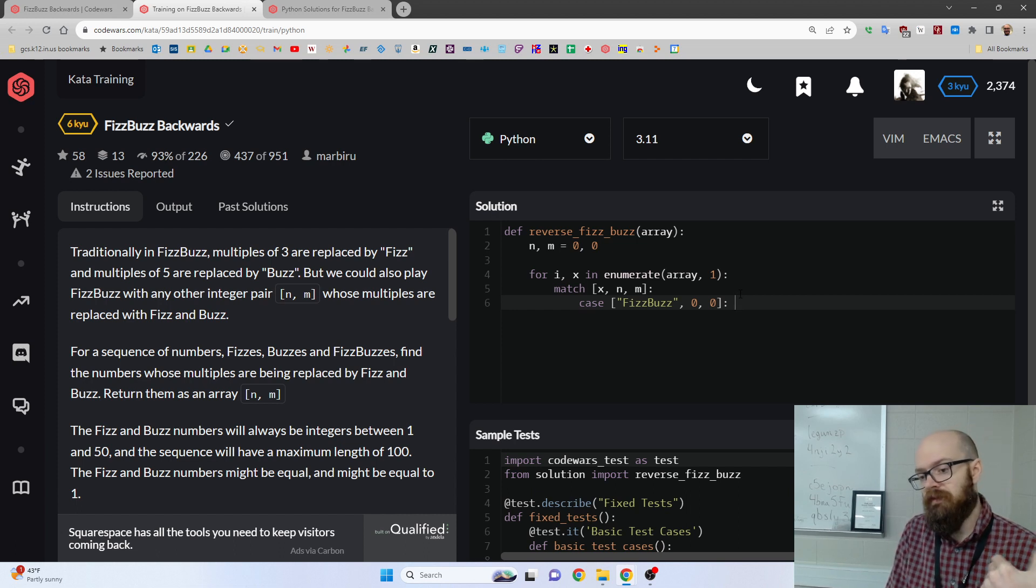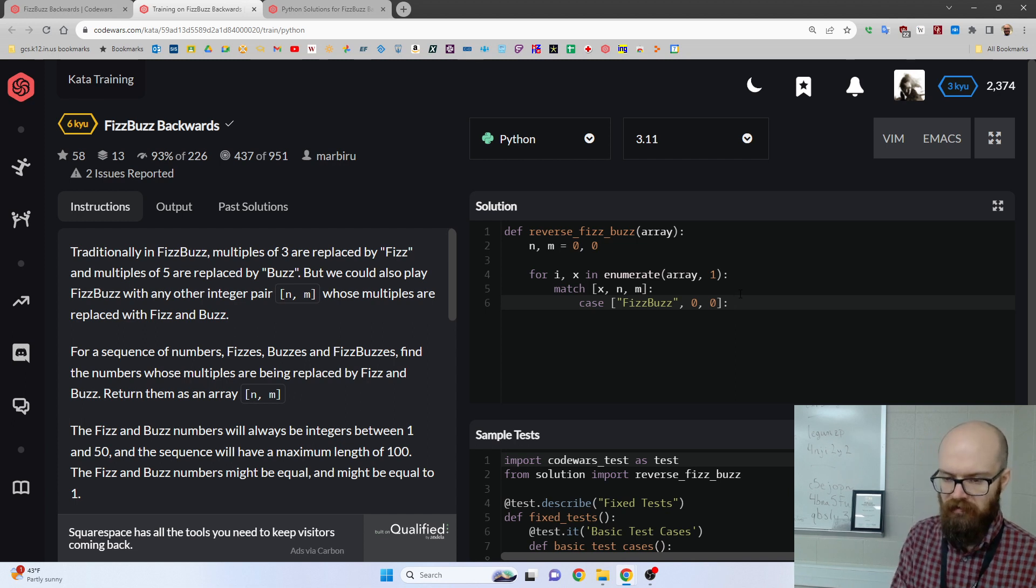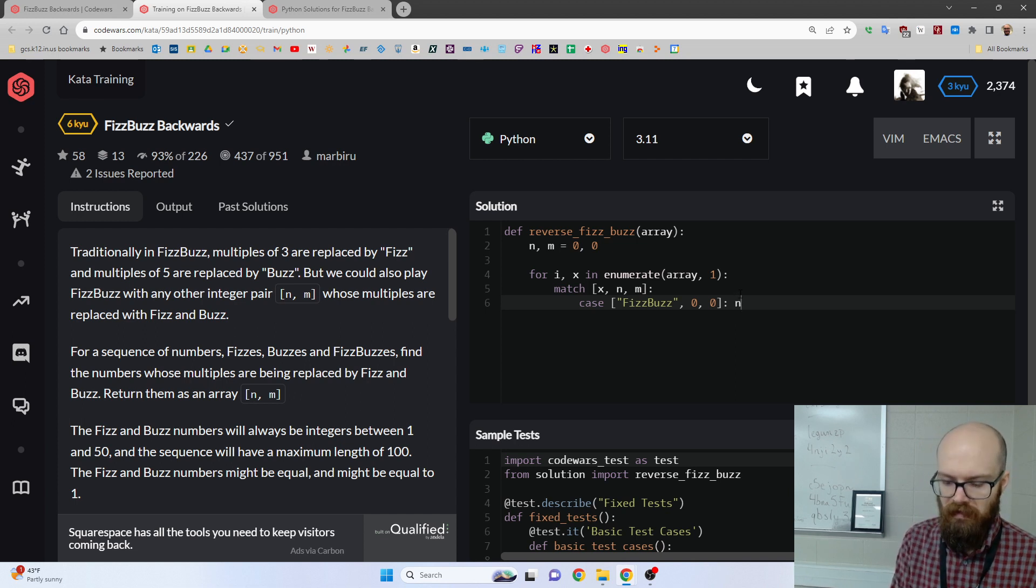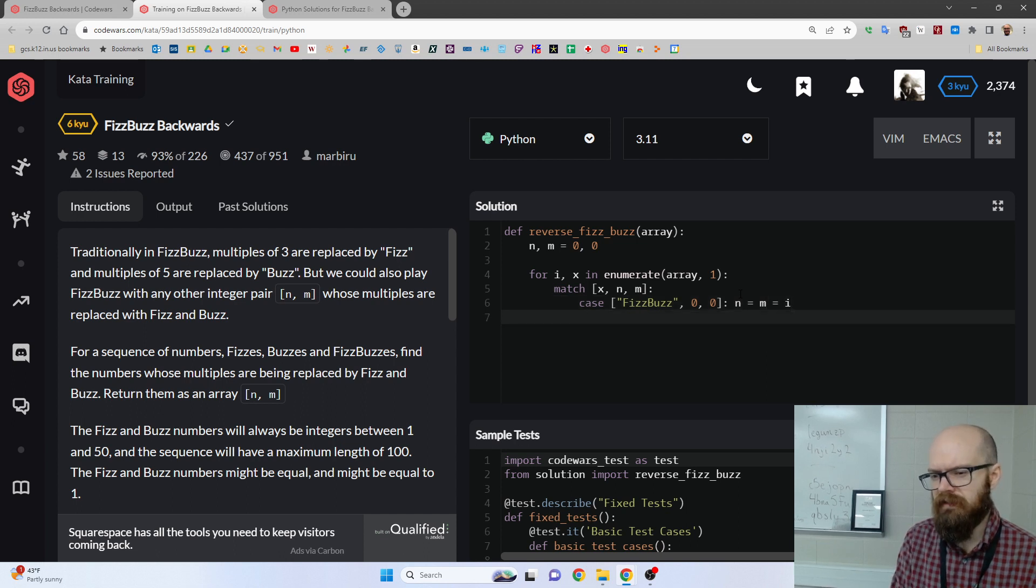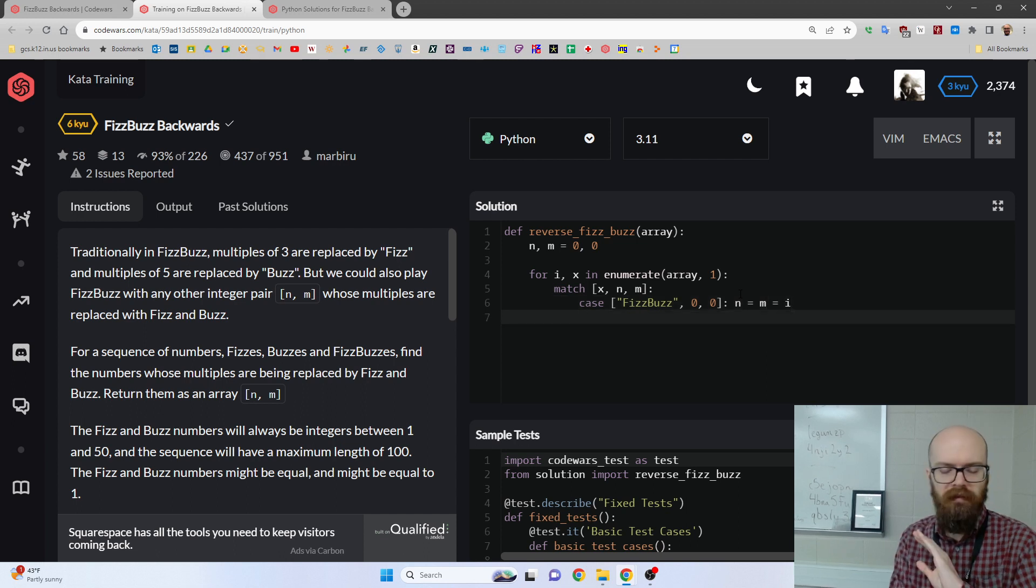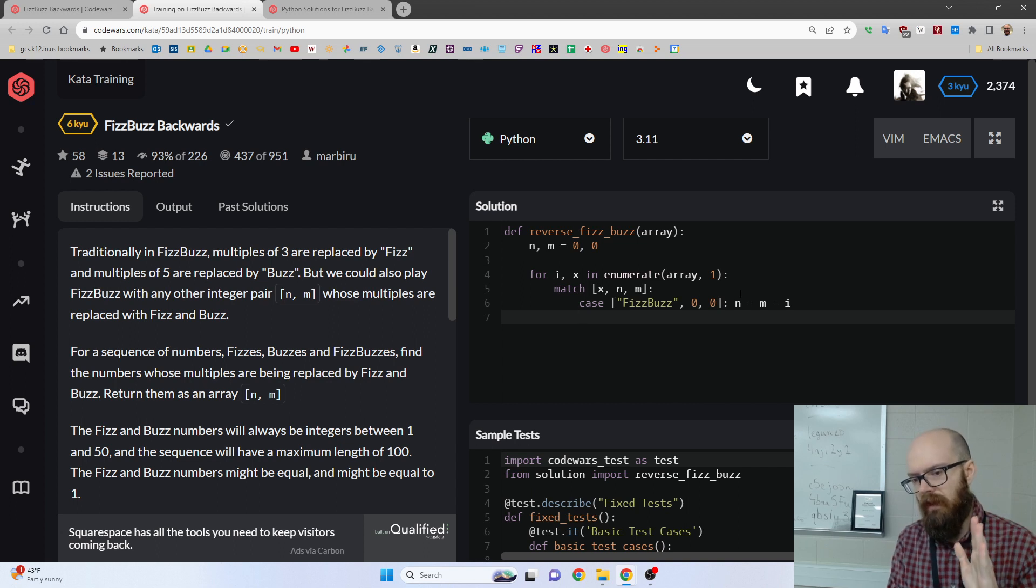But later, if we hit fizzbuzz, it's pretty normal. It's just like hitting a single fizz or a single buzz. So I'm going to say n equals m equals i, because if we hit it first, we're done. We know that both n and m are that number, and that's it.